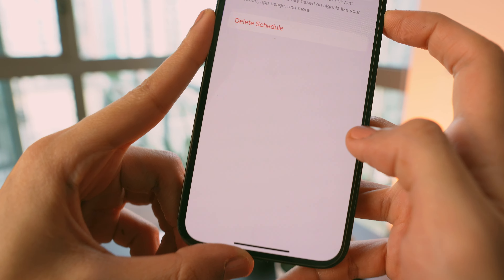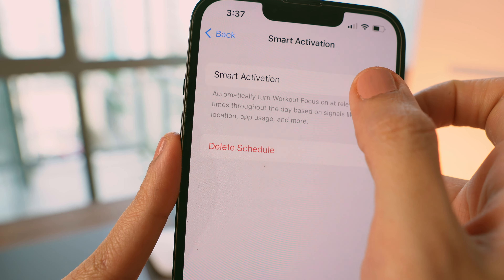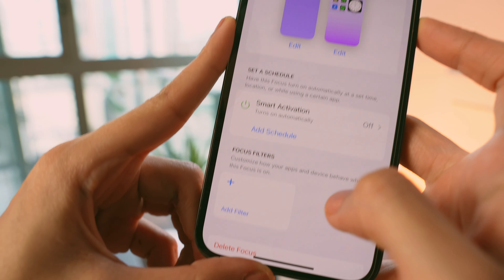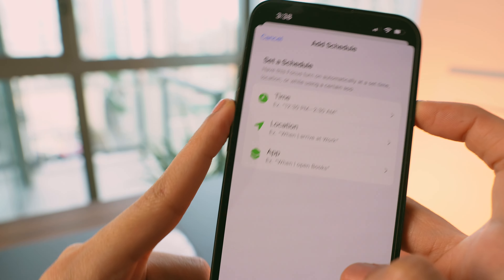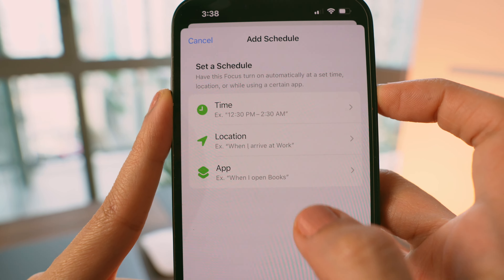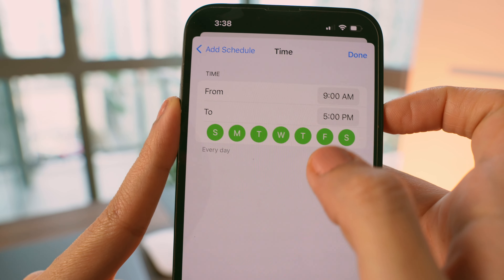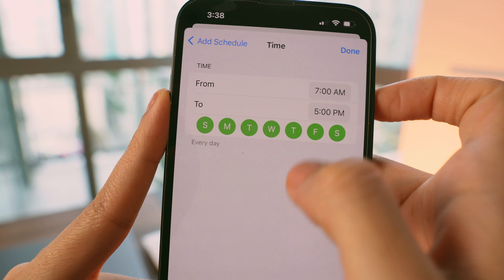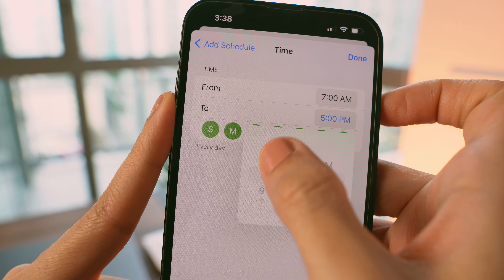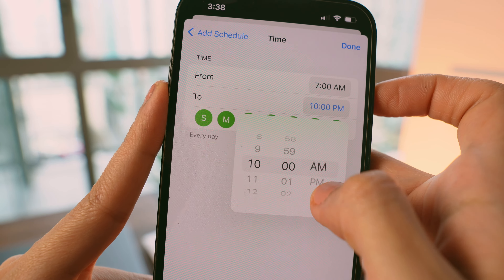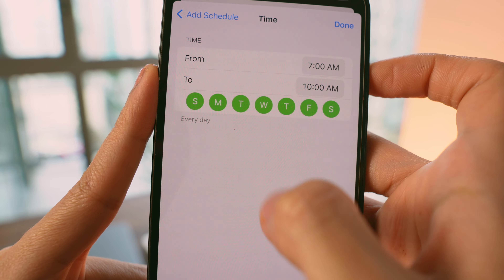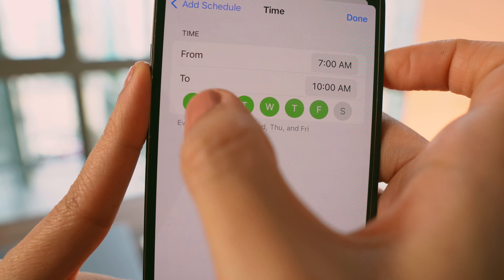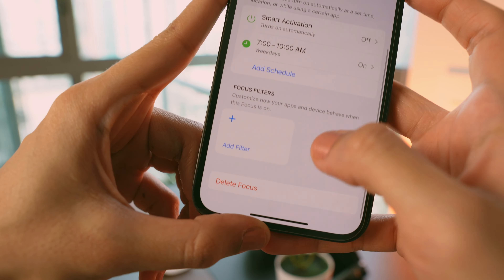After setting the lock and home screen, you can turn on Smart Activation so your iPhone automatically turns on this focus mode at relevant times based on your behavior and location. However, I prefer to tap Add a Schedule and set my own schedule. With this setting, my iPhone automatically turns on my workout focus mode five days a week between 7 and 9 a.m., showing only the valuable widgets and apps I need during that time.